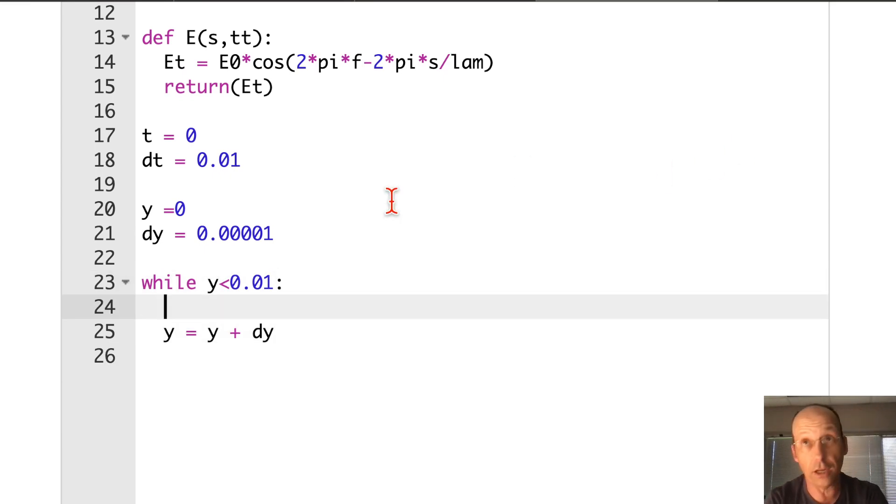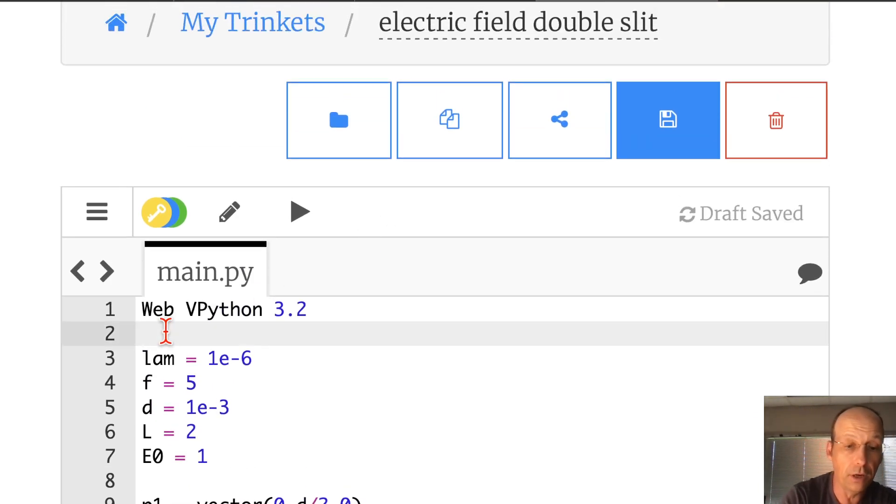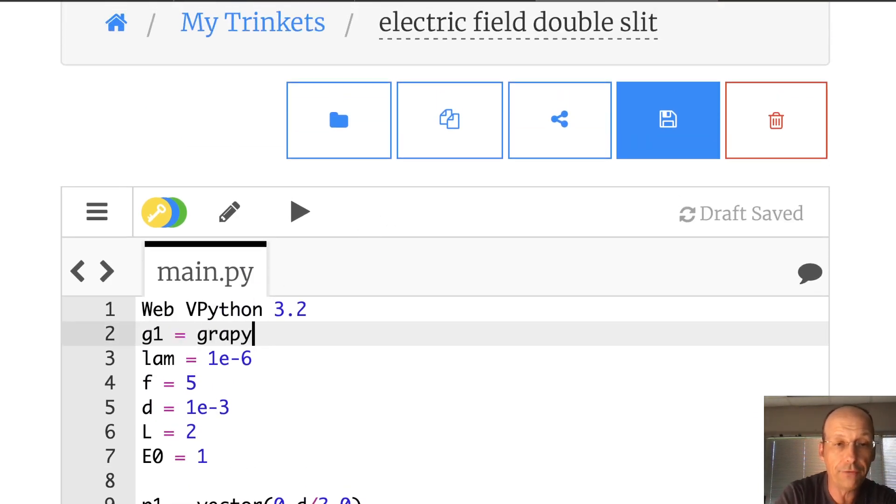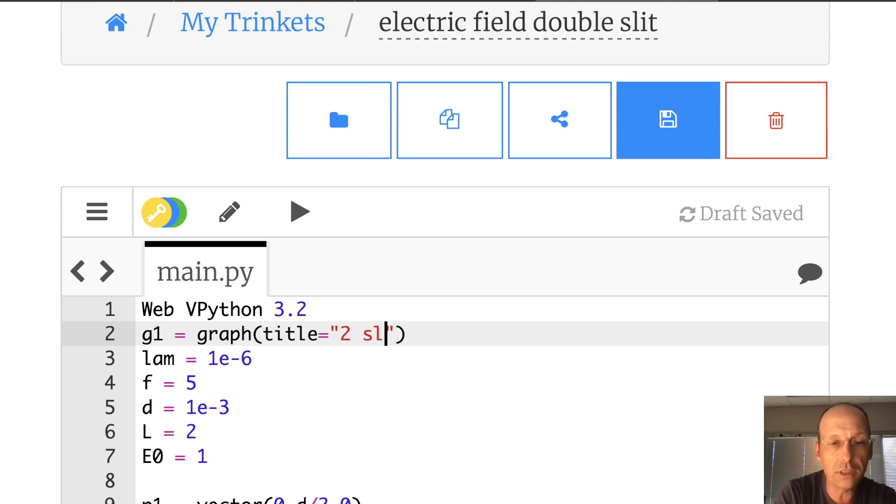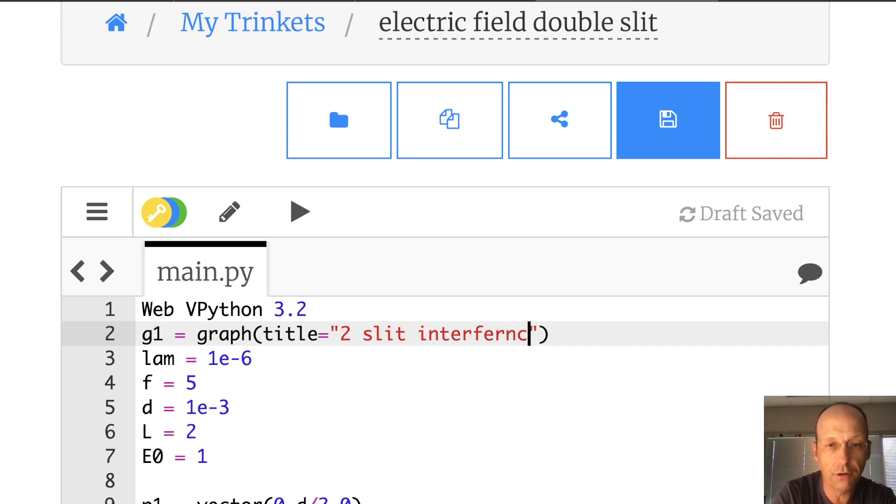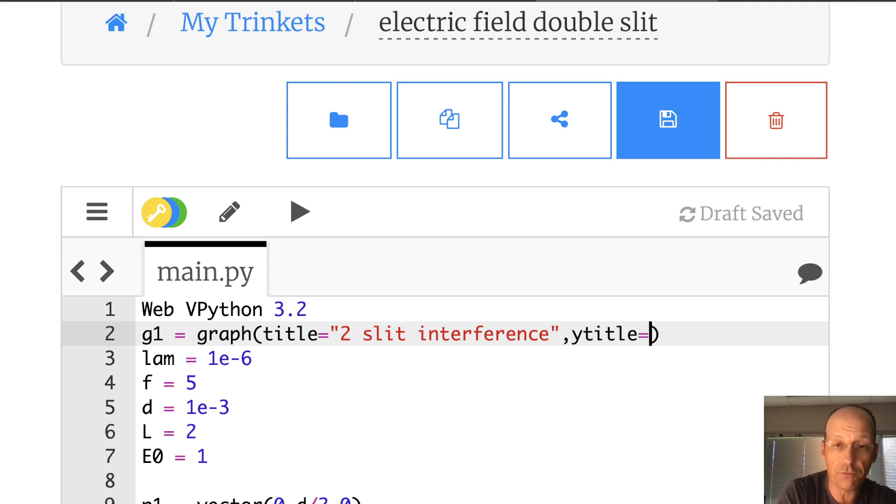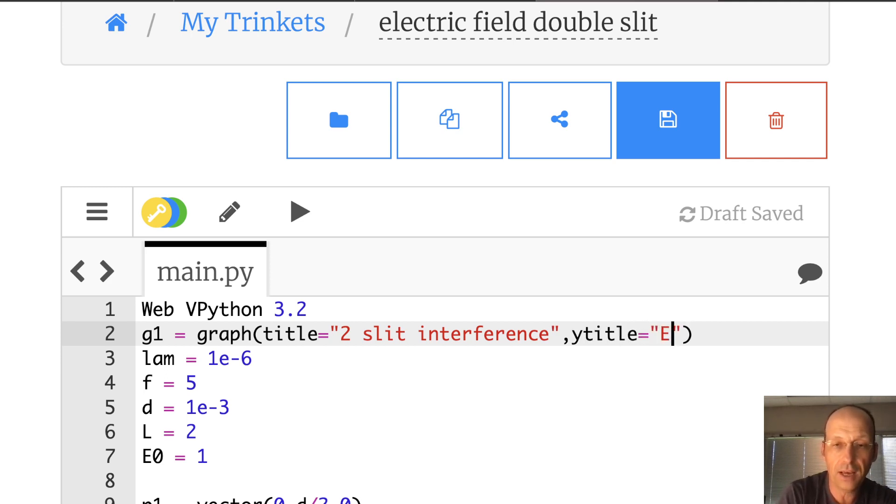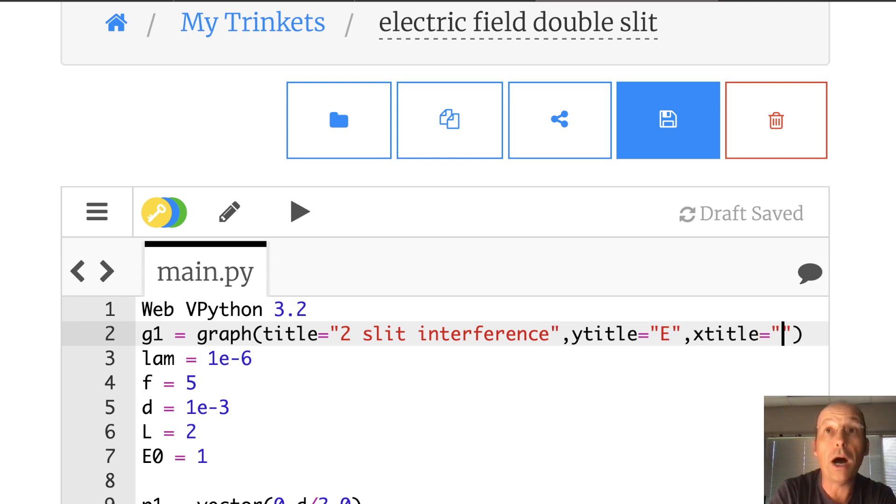And so what I'm going to do is move from Y as 0 to 0.01. So it's not very far because it's really tiny. So while Y is less than 0.01, do the following. And let's go Y equals Y plus DY. I always forget that. And so if I don't do that, it goes in an infinite loop.